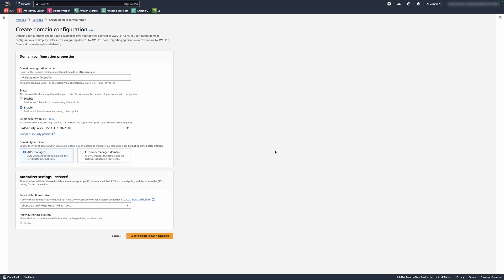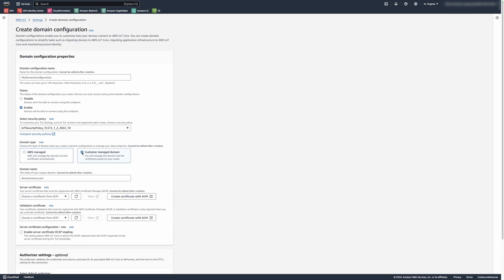If you choose to create a new domain configuration, you will see the Create domain configuration page. In the domain configuration properties section, choose Custom domain and enter the information to create a domain configuration. If you choose to update an existing domain configuration for a custom domain, you will see the domain configuration details page — choose Edit. To enable OCSP server stapling, choose Enable server certificate OCSP stapling in the server certificate configuration subsection.